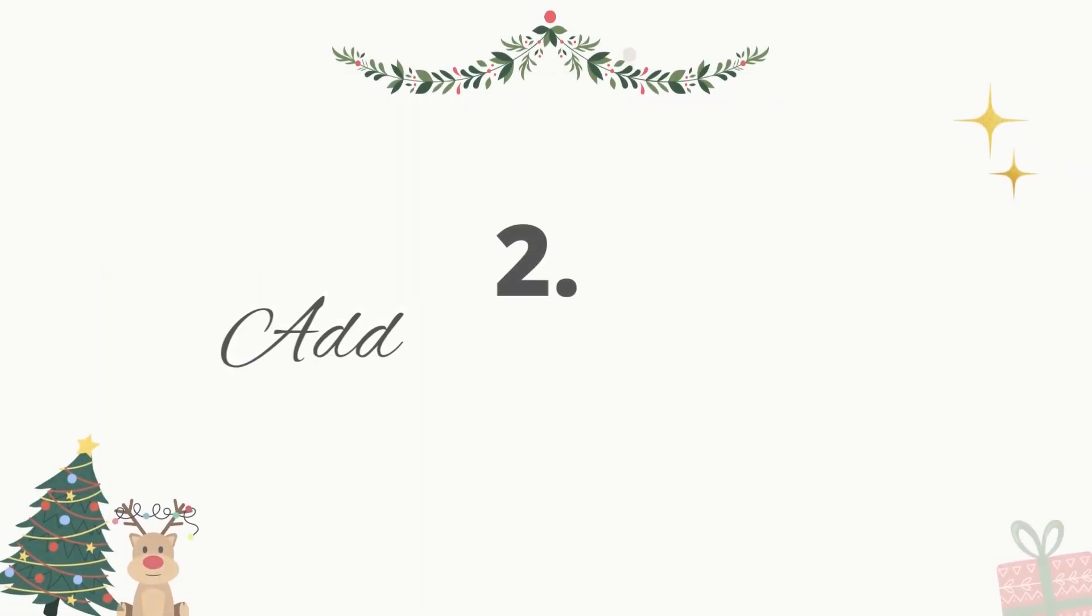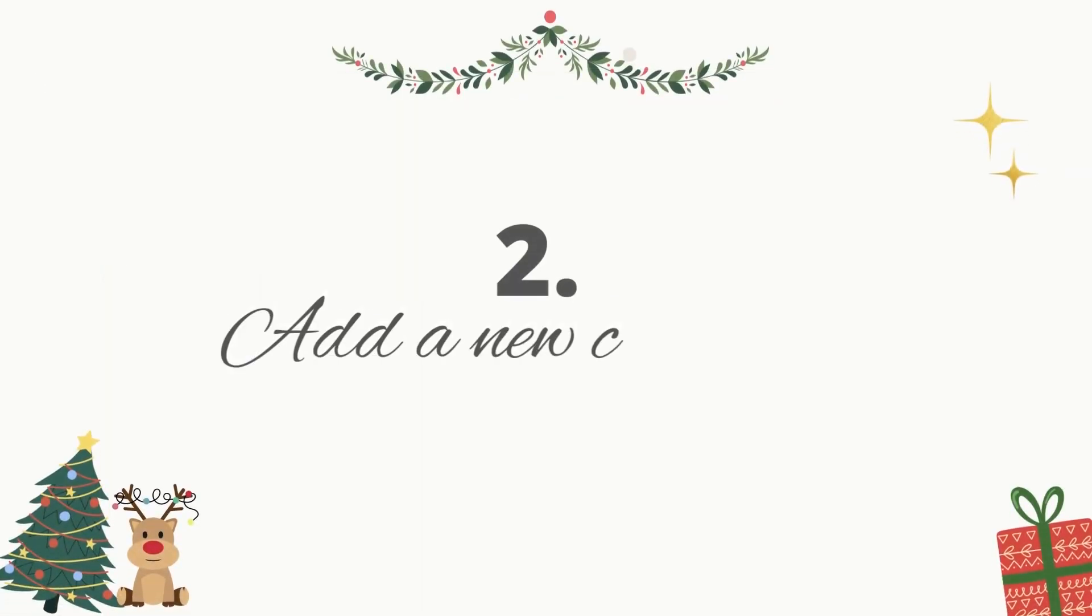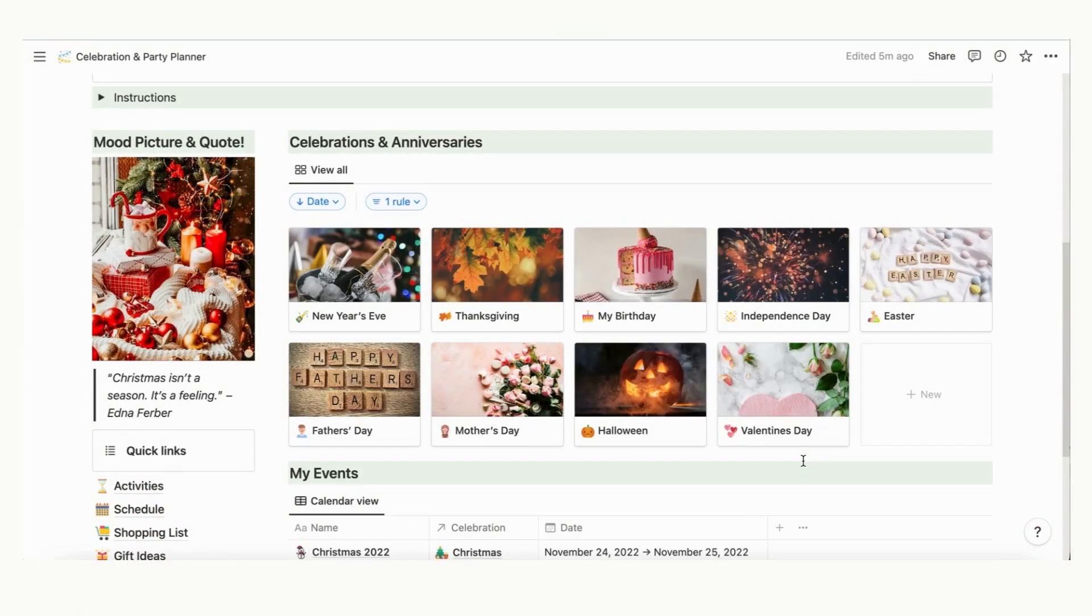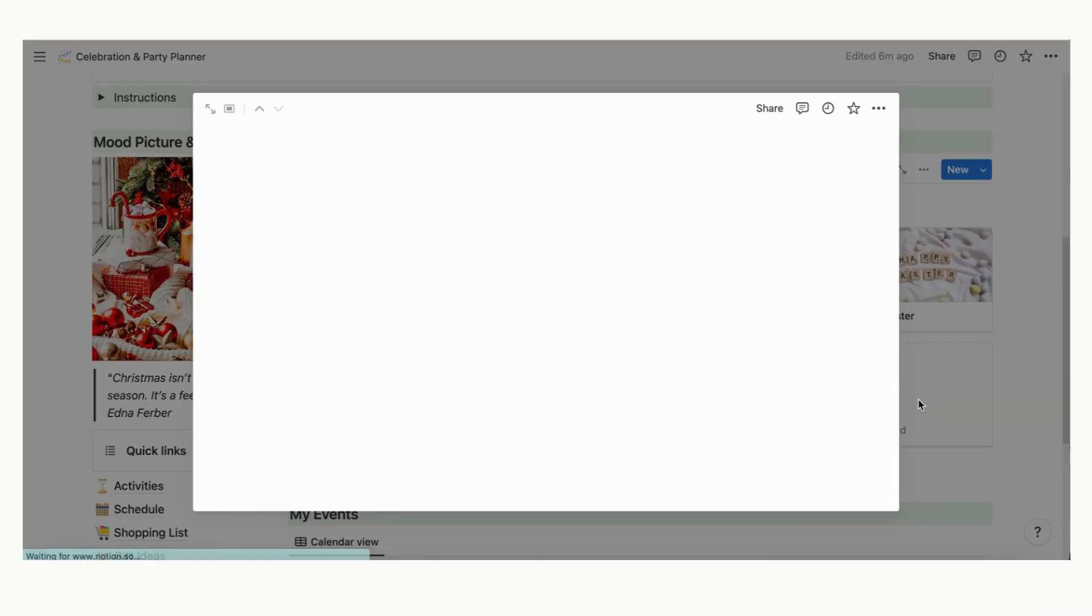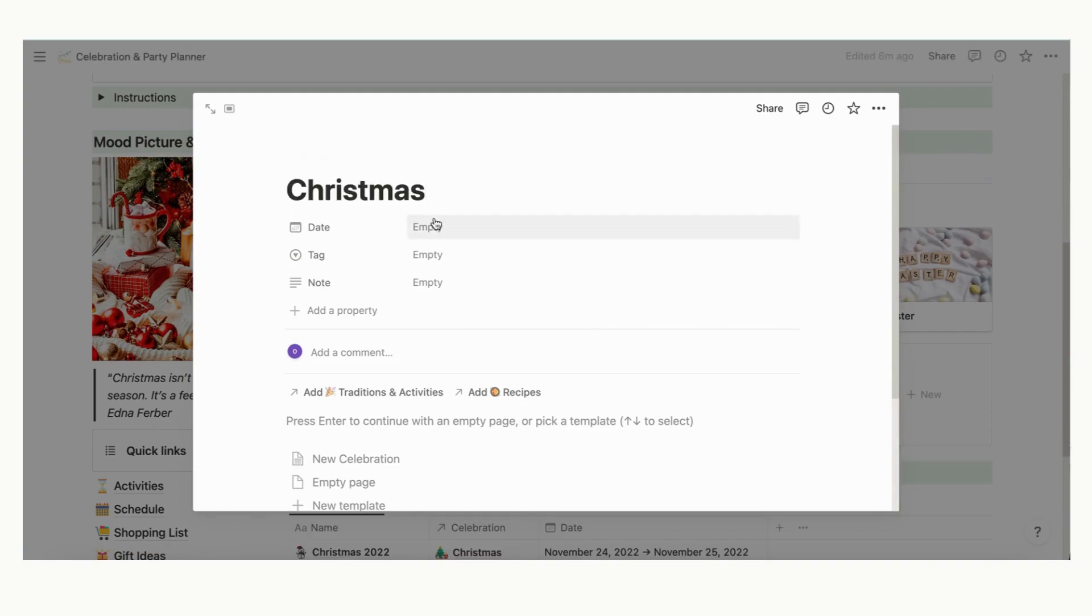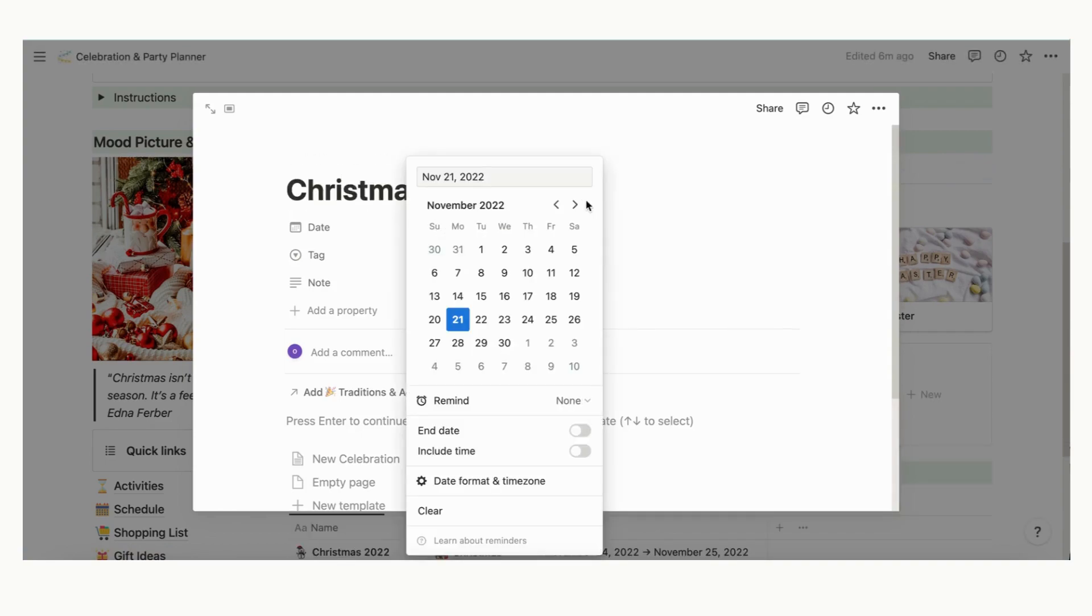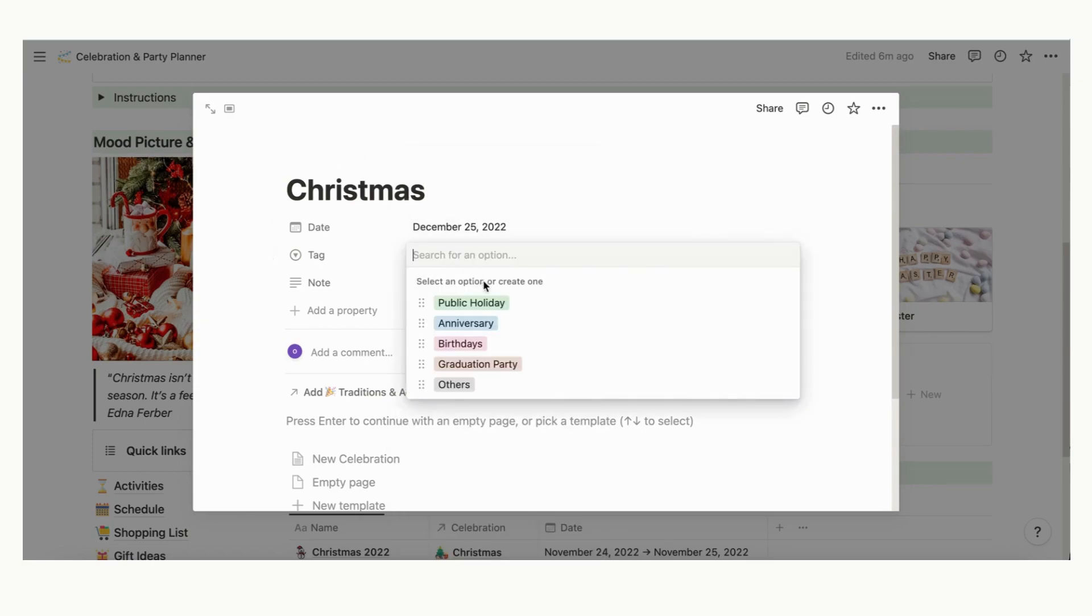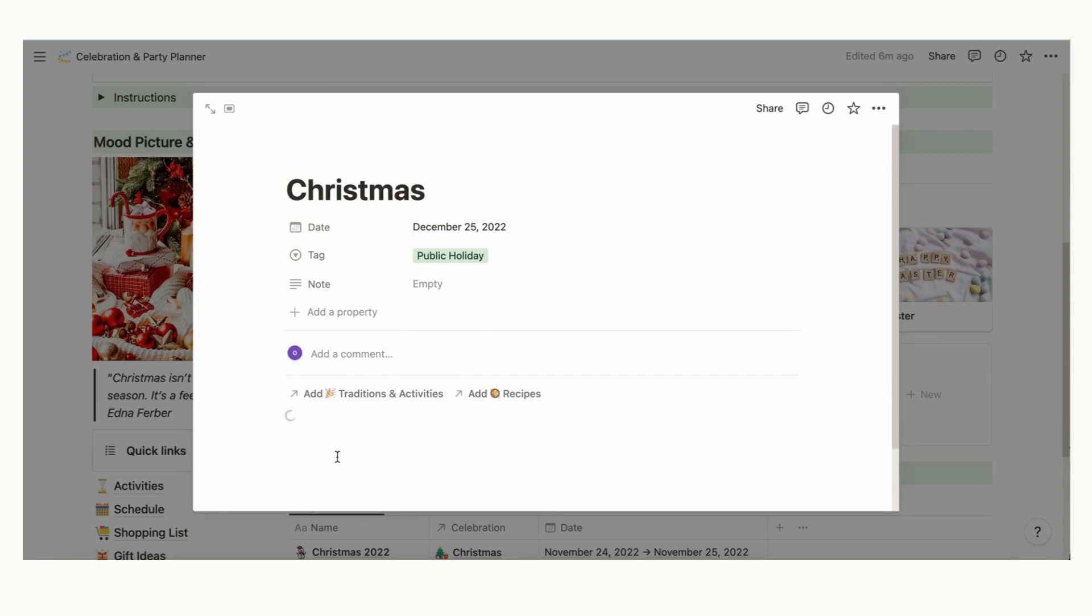For this video, we'll be going over how to use this template to plan for Christmas. Click plus new in the celebrations and anniversaries section. Fill in the title, in this case Christmas, date, tag, and note if needed. The date should be updated every year.